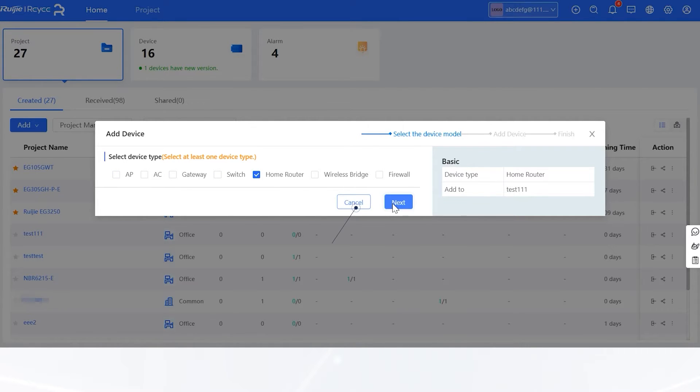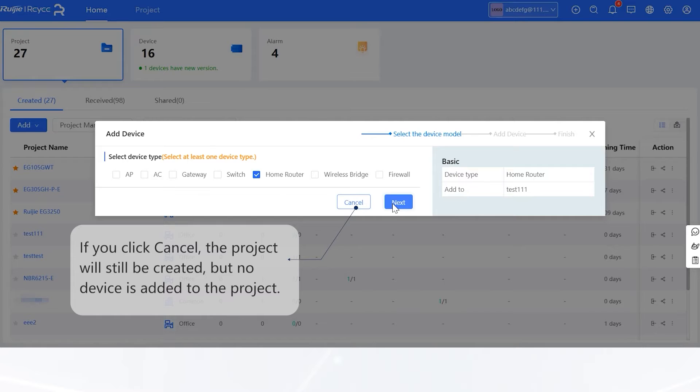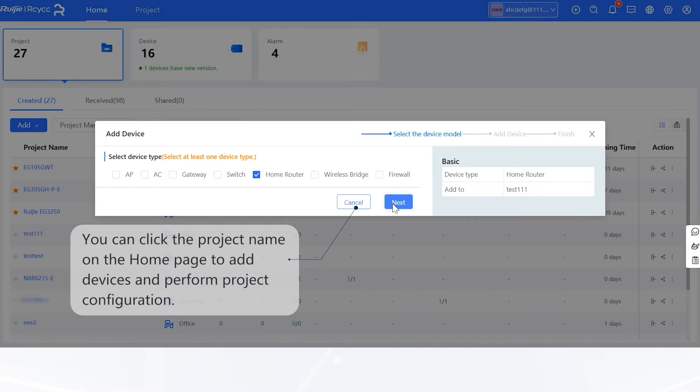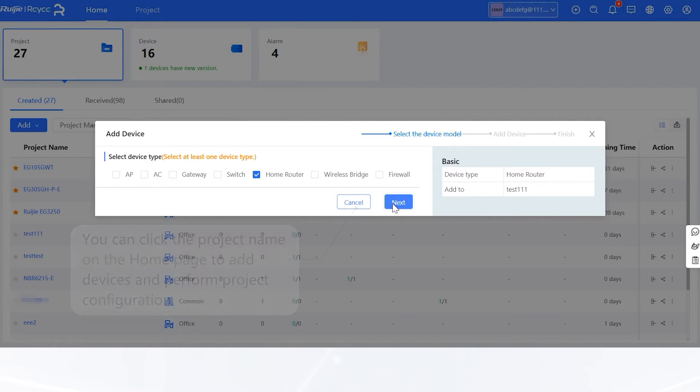If you click Cancel, the project will still be created, but no device is added to the project. You can click the project name on the home page to add devices and perform project configuration.